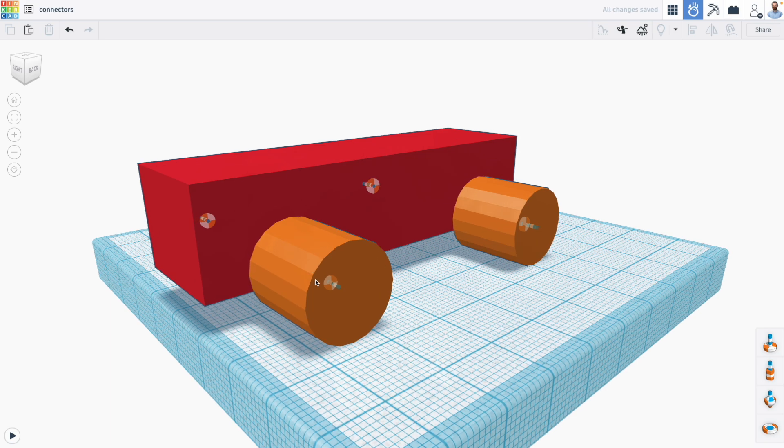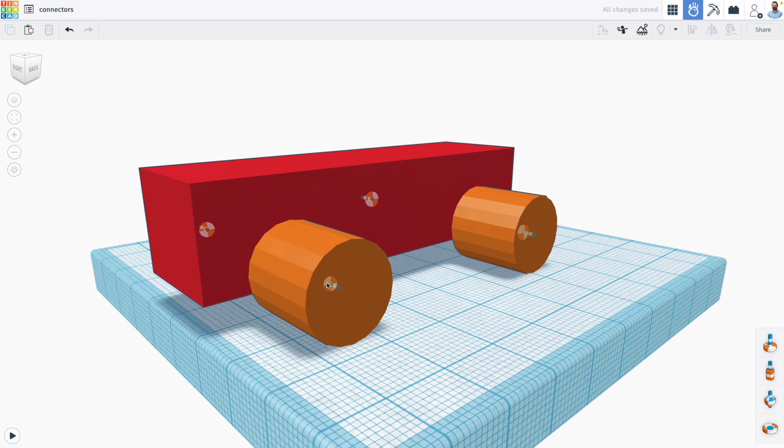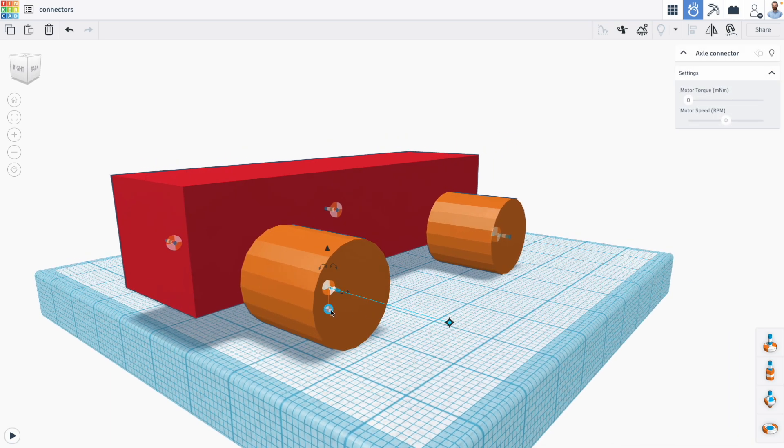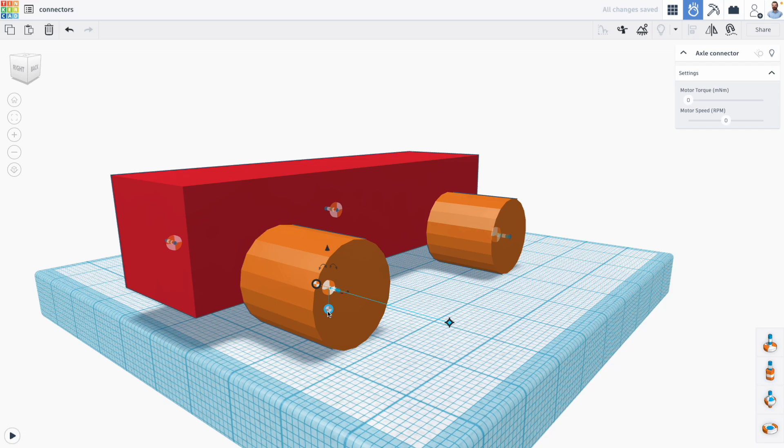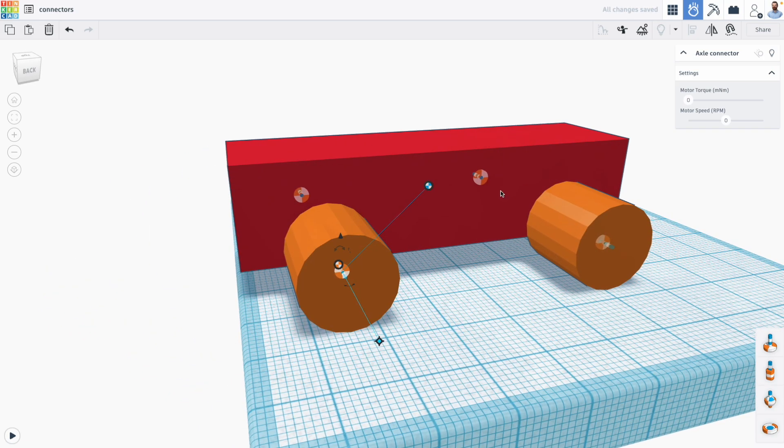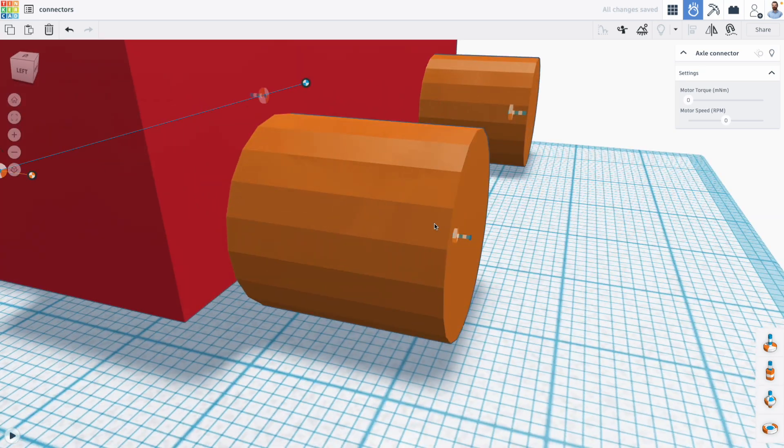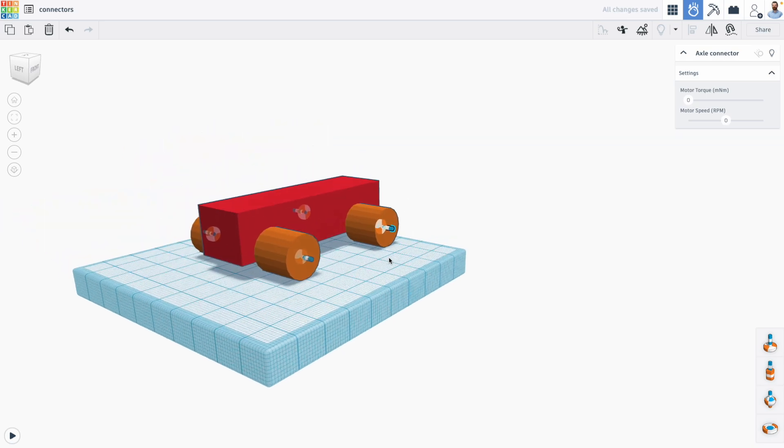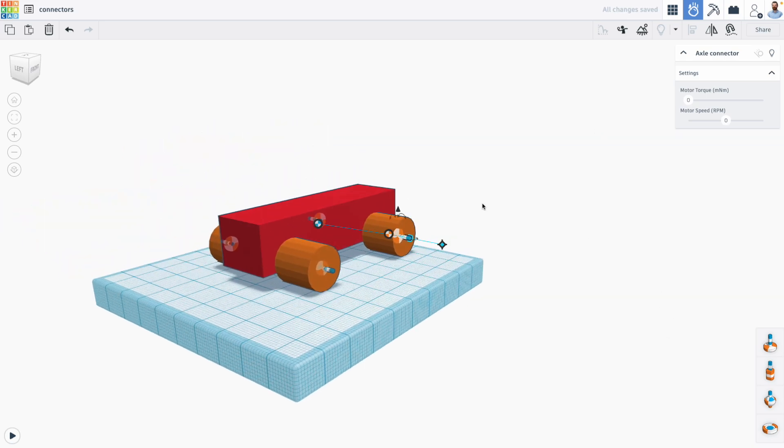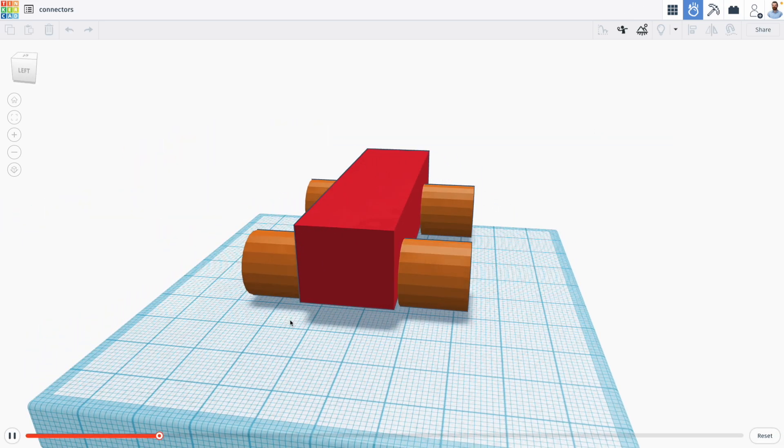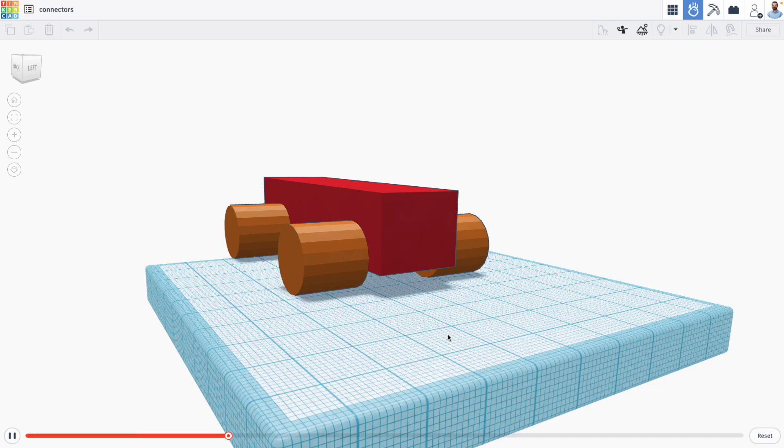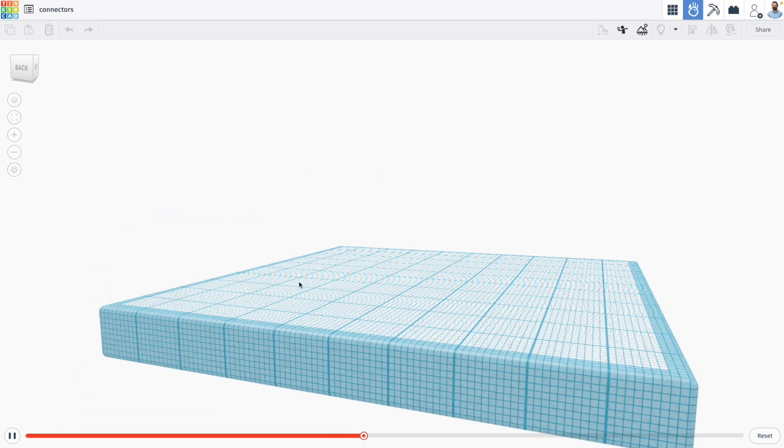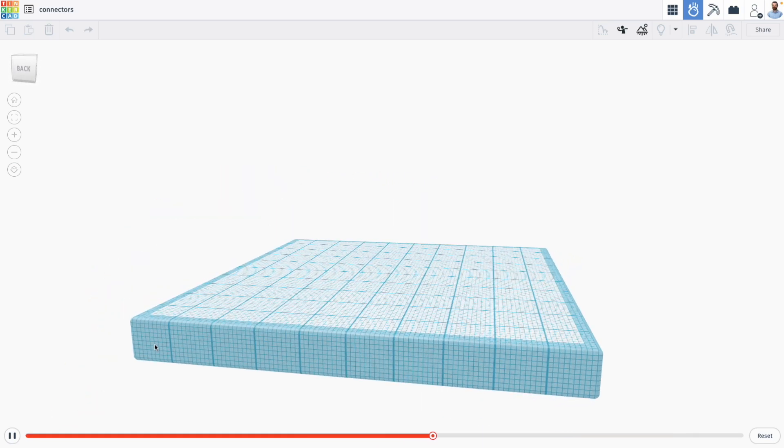And then I'm going to assign my handles to the different objects. So the orange handle is going to go on the wheel, and the blue handle is going to go on my car. Now when we start our simulation, we can see that our car rolls a little bit. And that happens because something's probably not perfectly aligned.